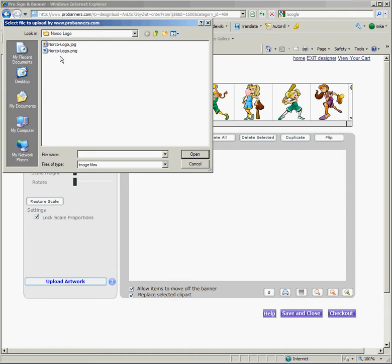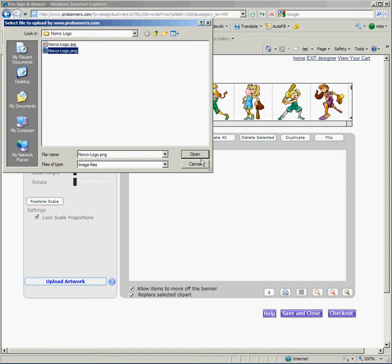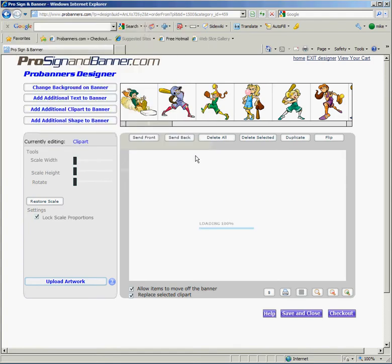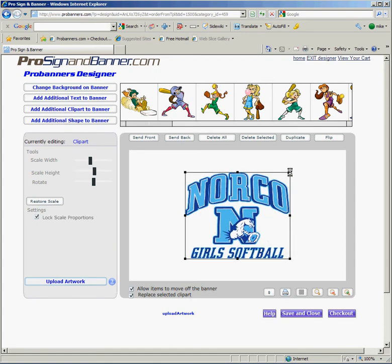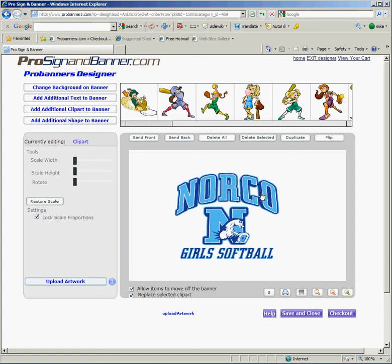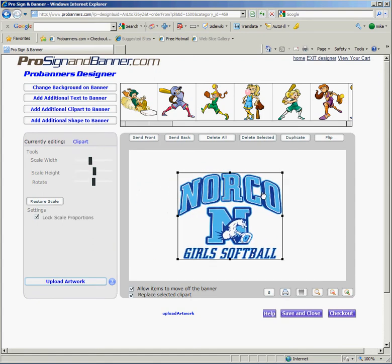I'm going to go ahead and select this Norco Girls Softball logo PNG and bring it in. Now we can treat it like any other piece of art, move it around, and you can add as much art as you want.